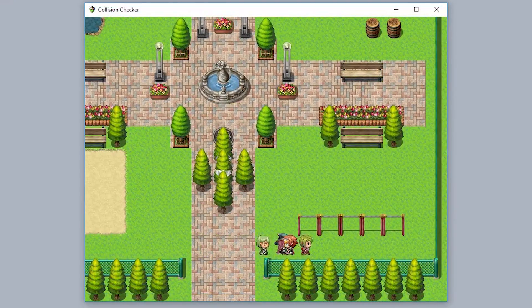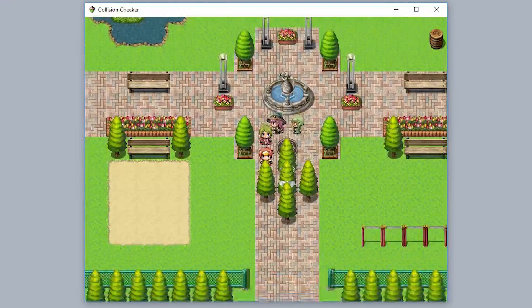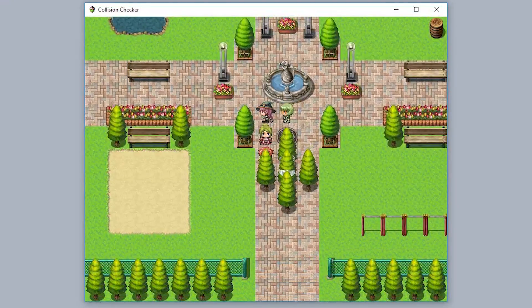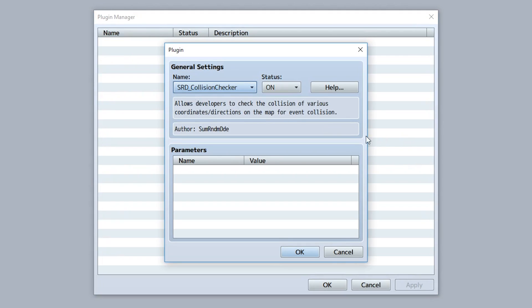If only there was some way to check for the collision that would have occurred when that crystal jumped into that big tree. Well, there is. The Collision Checker plugin — a plugin that allows you to check for collisions between events and players and other stuff like that.